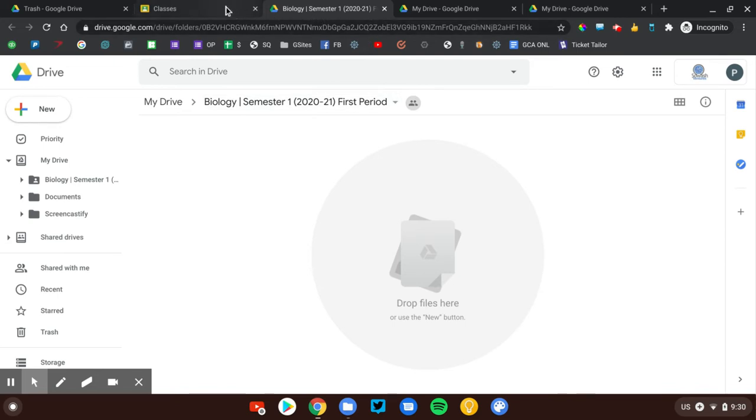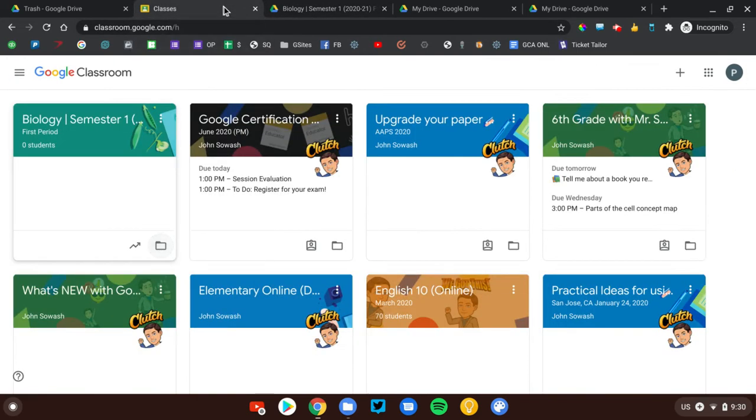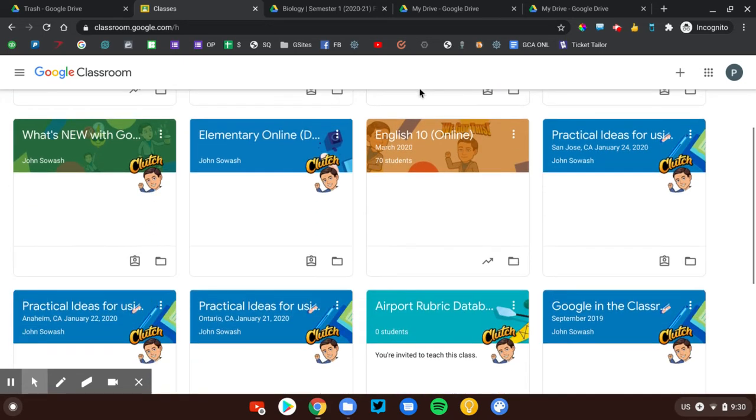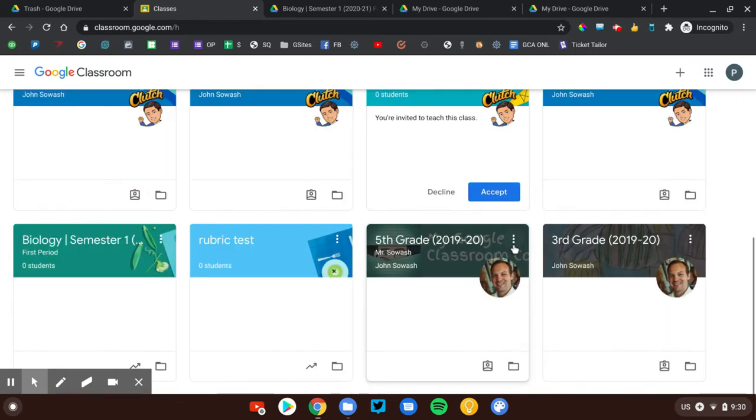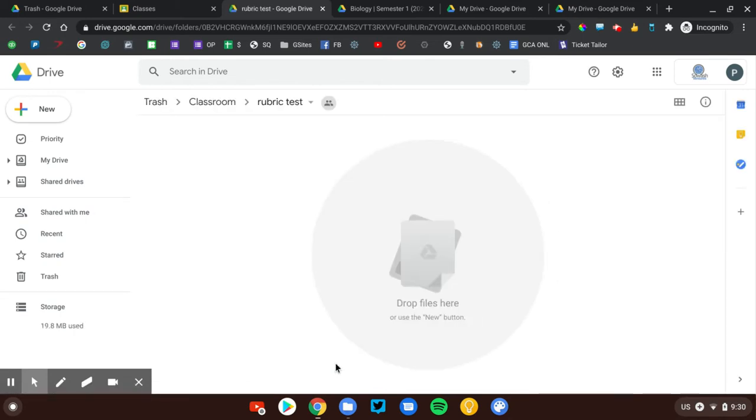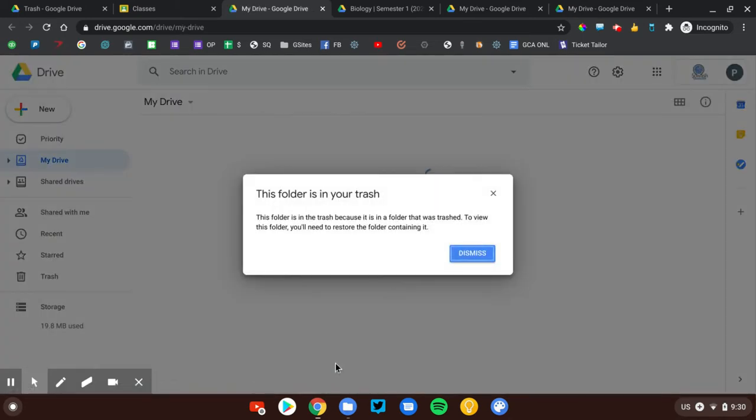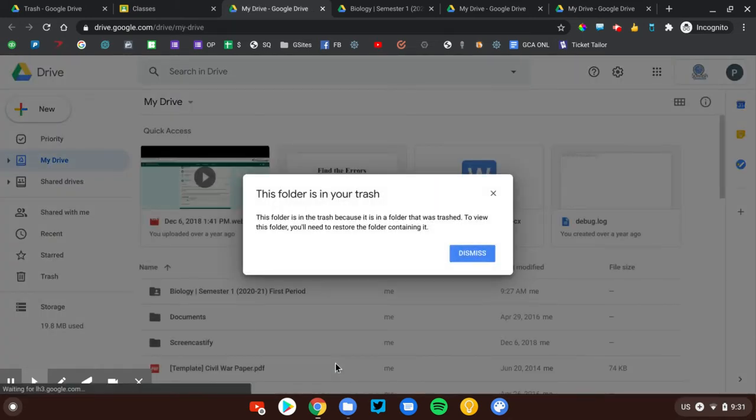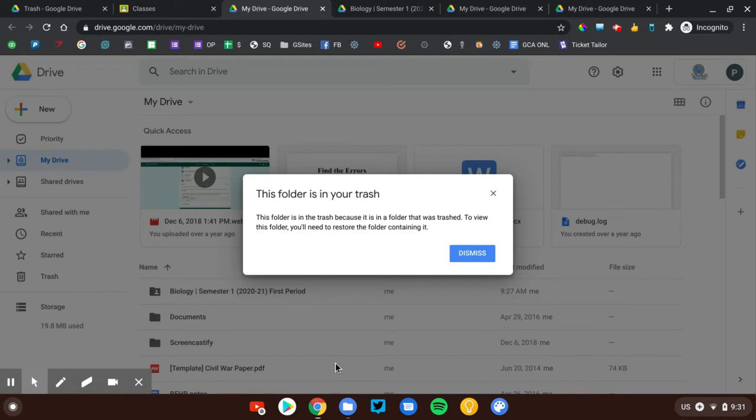So a couple of things that you can do. It's most likely that the Classroom folder has been deleted. Now, if I go back to an older class, if you go back to maybe even your first class that you ever taught, and you click on that Classroom folder, occasionally, if you did delete that Classroom folder, you're going to get this message.